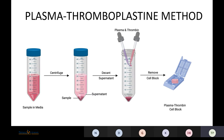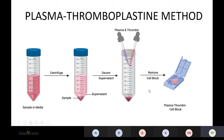This is the schematic diagram of the plasma thromboplastin method. This is the sample; we centrifuge it — here you can see the supernatant and the sediment. We discard the supernatant, then add plasma and thromboplastin and allow a clot to form. That clot is removed and given for histological sectioning.